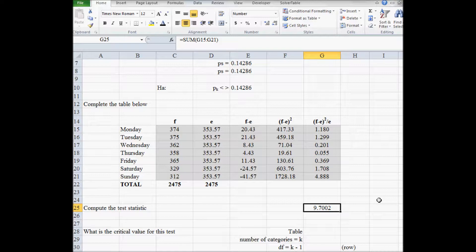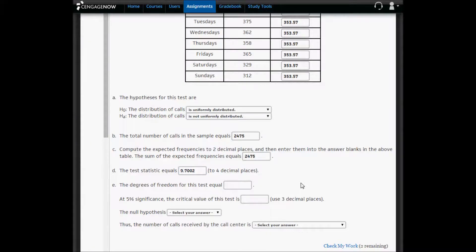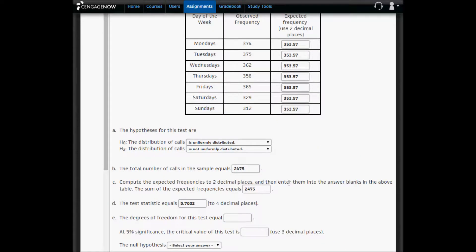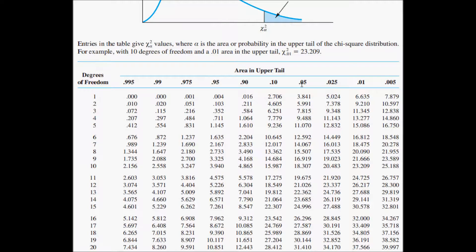I'll copy this value into Sigma-Now. The degrees of freedom equal the number of categories minus one. We have seven categories, so degrees of freedom are six. At a five percent level of significance, we go to the chi-square table, row six, column 0.05. The critical value is 12.592.